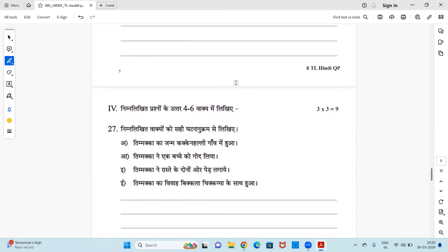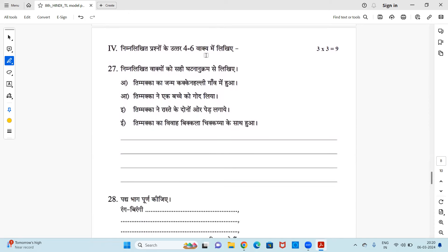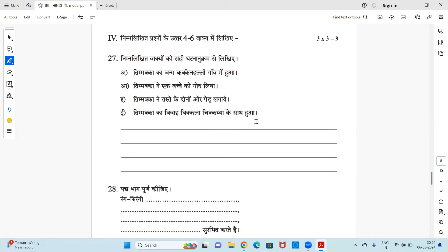Next is four to six sentences. Me, you need to write the answers here. You have nimirikit vaakyom ko sahih ghatna nukram se likhye - you have to arrange this sentence in the chronological order. You have to read the sentence which sentence will come first in your chapter, accordingly you need to write it. Arrange those sentences first. So sentences are: Timakka ka janam Kakkan Halli gaon mein hua tha. Timakka ne ek bache ko god liya. Timakka ne raaste ke dono aur per lagai. Timakka ka viva vikala Chikkaya ke saath hua. Okay, so whichever will first come, you need to write that first and then arrange it and write here.